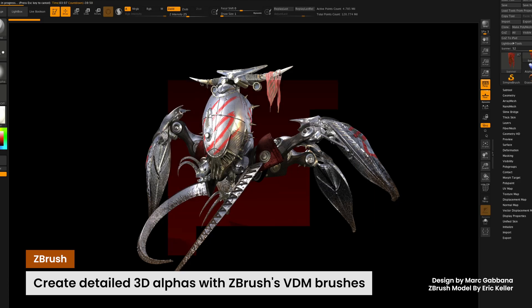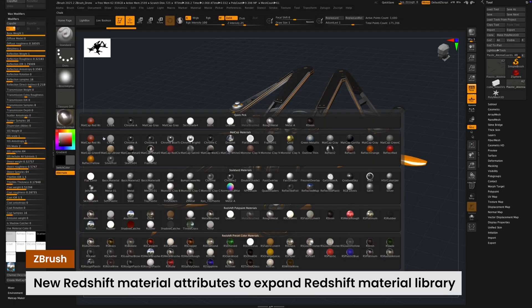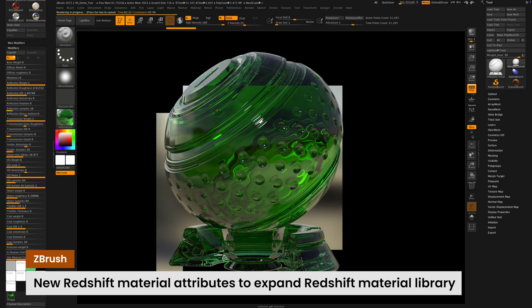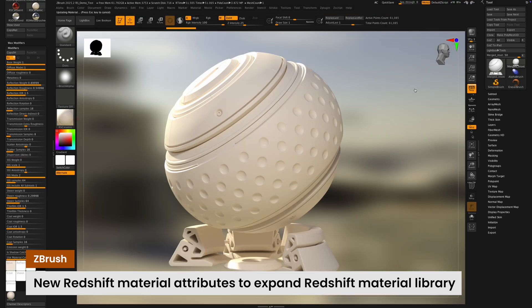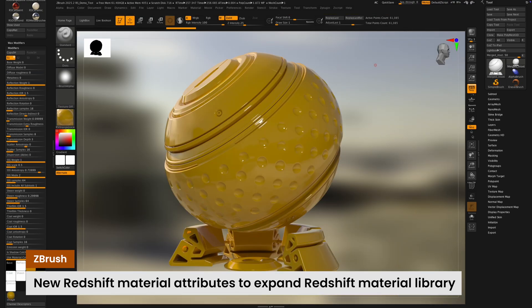On the desktop side, ZBrush will add more Redshift integration with 18-plus new Redshift materials and a 1-to-1 RS standard material feature set, as you find in Cinema 4D and other DCCs.